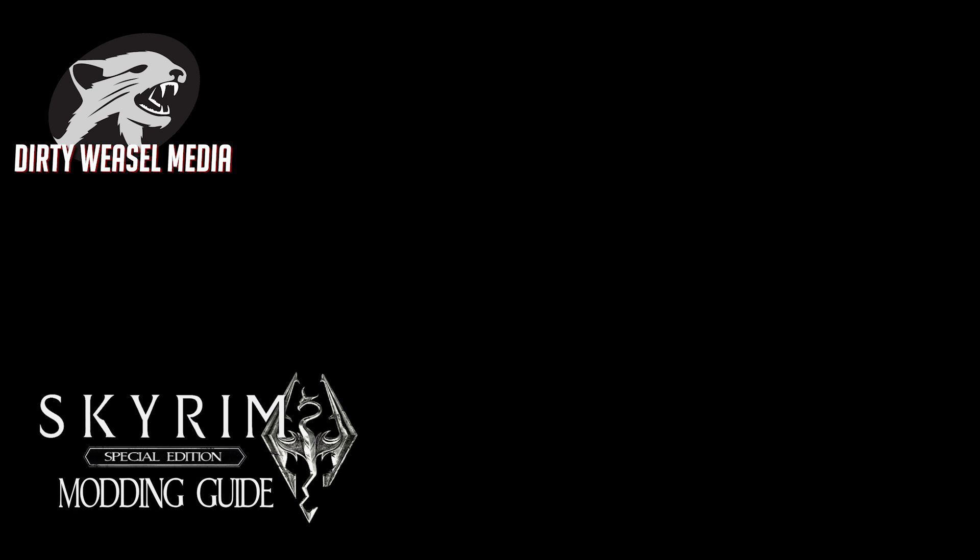Hey guys and gals, this is Cal from Dirty Weasel and we are back with another episode of the Skyrim Special Edition Modding Guide.